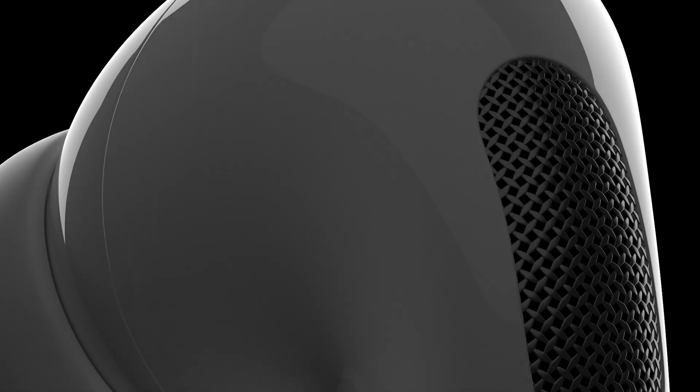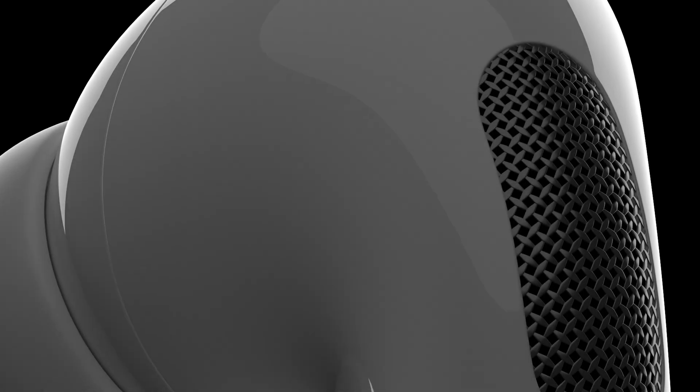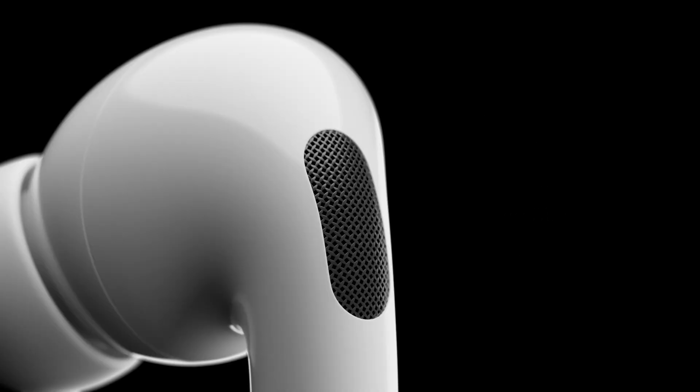Hey guys, sorry to interrupt this video. I just want to remind you to like and subscribe so you don't miss out on future videos, including more from this series, where we go over all of the shots from this Apple AirPod spec promo, as well as future filmmaking and visual effects tutorials. All right, let's jump back in.